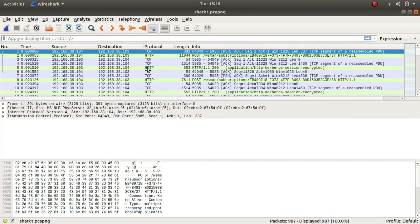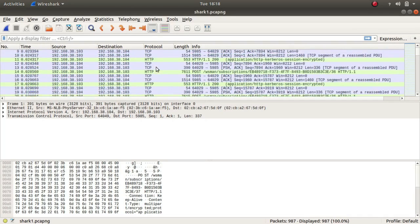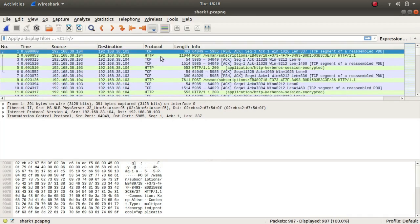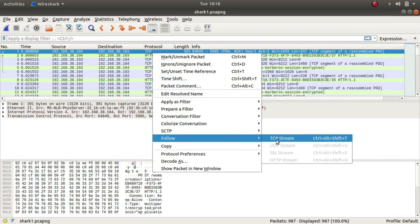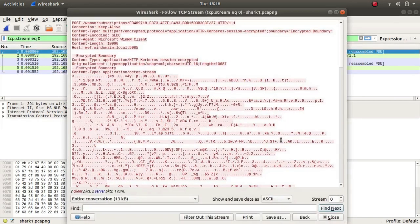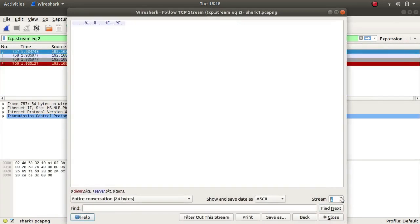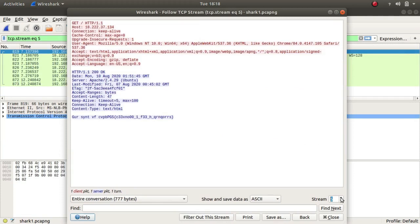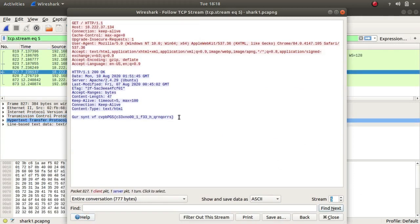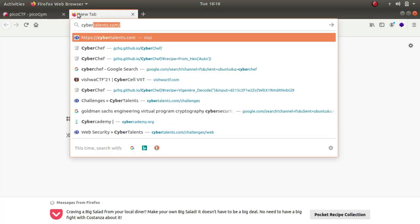There are a couple of TCP and HTTP protocols being used, so let's follow the TCP stream. In the fifth stream we can see that there is this strange text, so let's copy it and open up CyberChef.